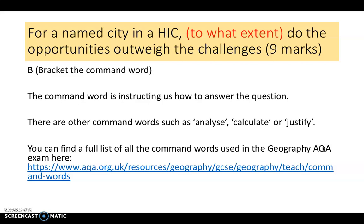Let's start off by looking at the command words. In this question — for a named city in a HIC, to what extent do the opportunities outweigh the challenges? — we've identified the command words, or prompt word, as 'to what extent.' This is instructing us how to answer the question. There are lots of other command words such as analyse, calculate, and justify. You can find a full list of command words used in the Geography AQA exams at the link provided, which lists and explains what each of them means.